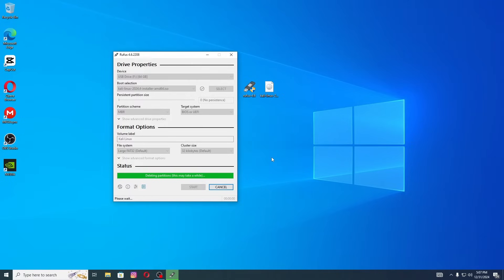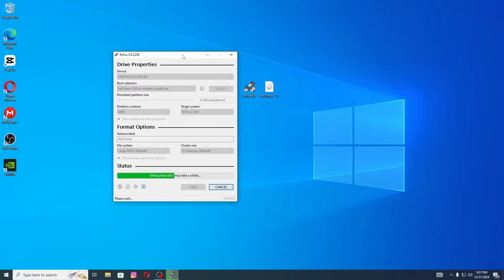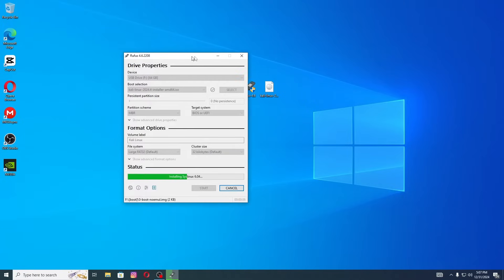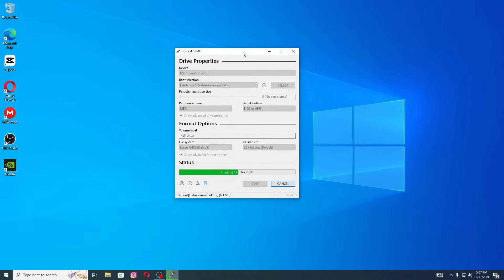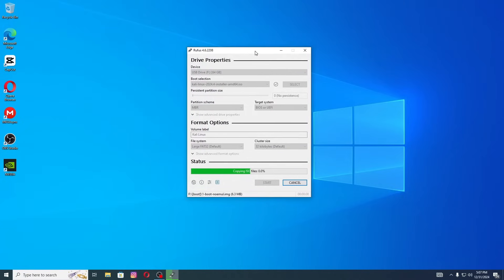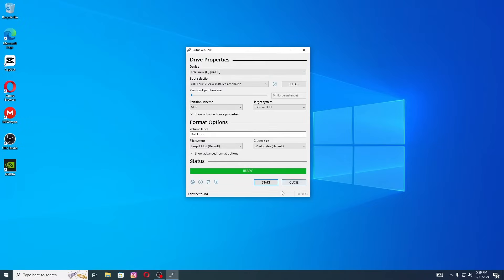Rufus will now make your USB bootable with Kali Linux. This may take a few minutes, so grab a coffee while you wait. I'll see you after it is done. As you can see, the process is done now, click on Close.